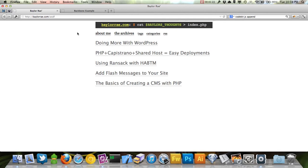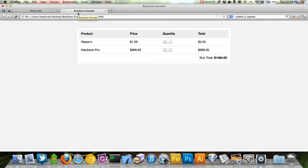I was really afraid of Backbone because the tutorials don't explain well how you use a model or a collection. They just say a model connects to a URL you set up with Rails, CodeIgniter, Laravel, or something like that — it downloads data and gives you JSON — but they don't explain how to implement it in an existing application.